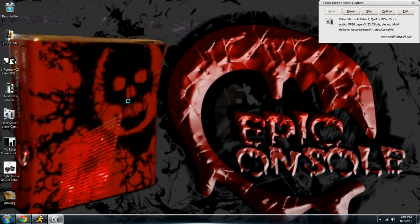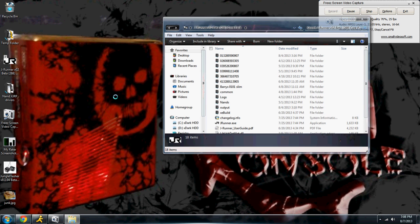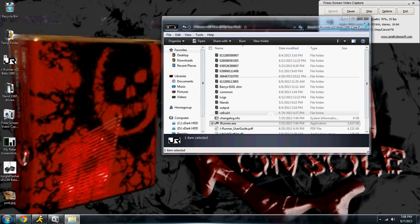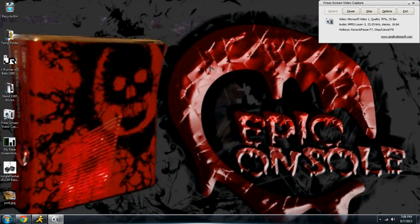Now to fix that, we're going to go ahead and open up JRunner. And you want the latest version of JRunner.